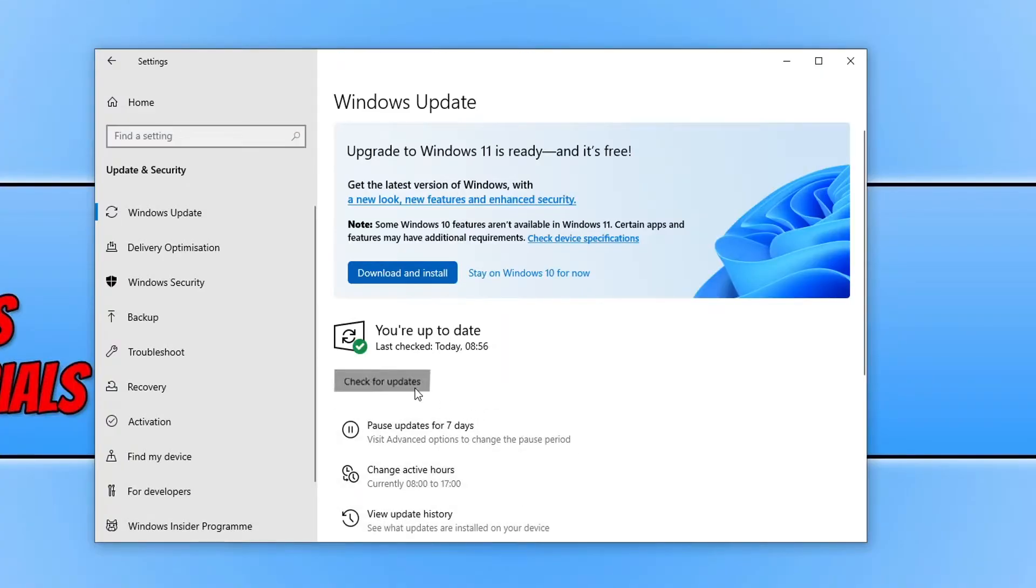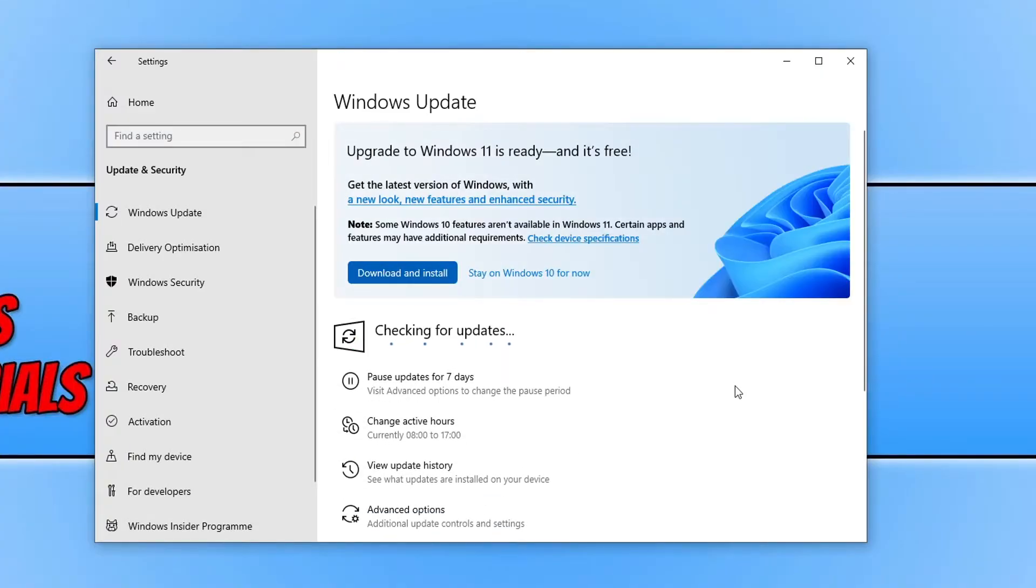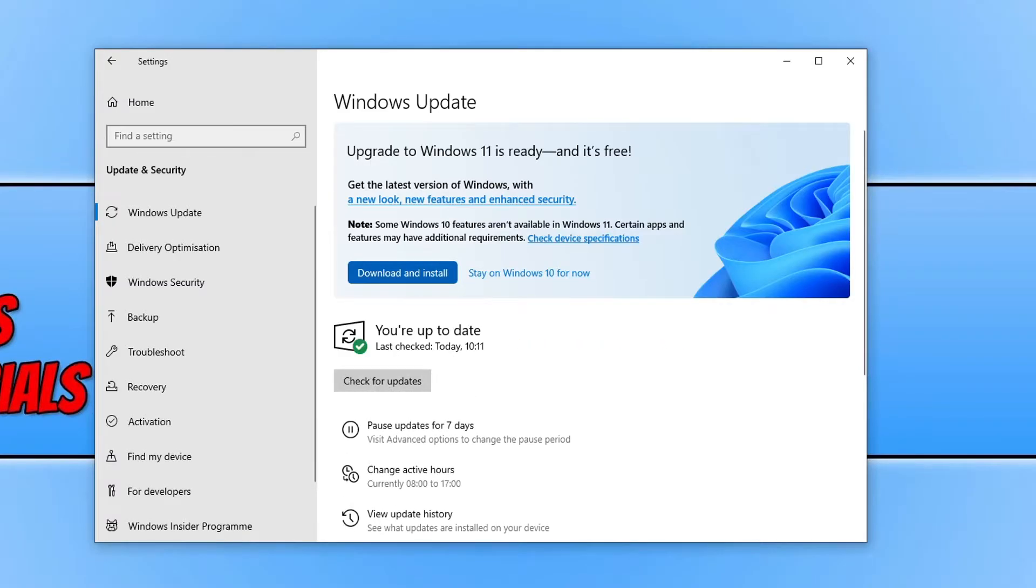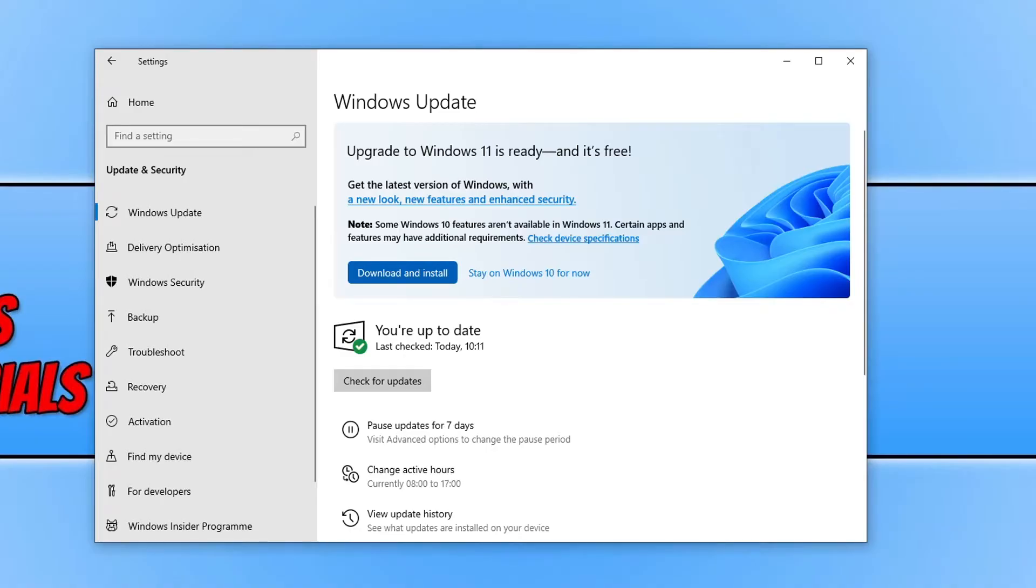You just want to click on check for updates and ensure that you have the latest updates installed. If Windows does detect any new updates then it will install those updates. And then once they have been installed, restart your computer, launch Battlefield and see if that helped fix the issues.